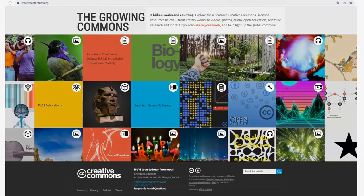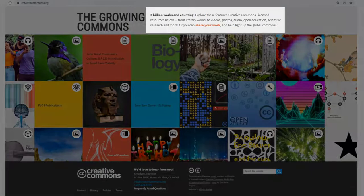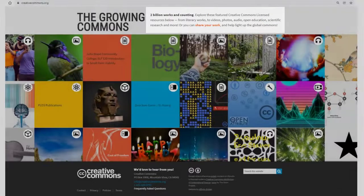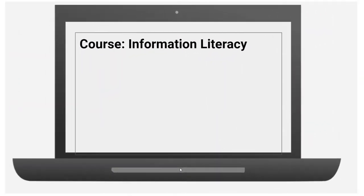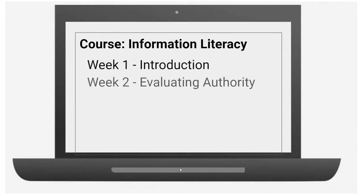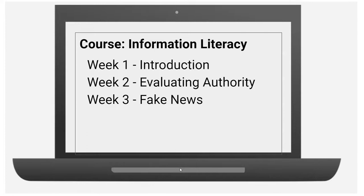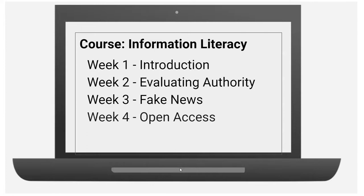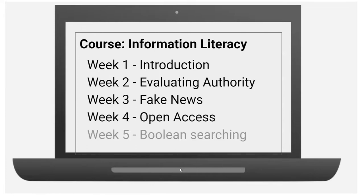There are 2 billion openly licensed resources out there. Finding one that works perfectly for your unique course and student population can be tricky. One strategy is to break your course down by topic or week and search for material for just one week, instead of looking for a single textbook for the entire course.